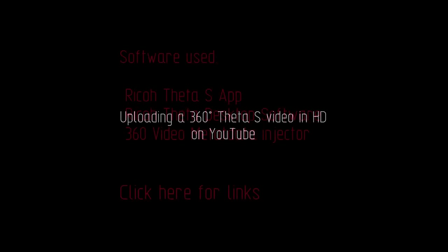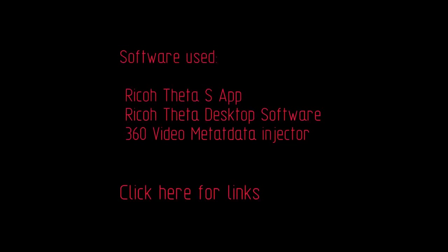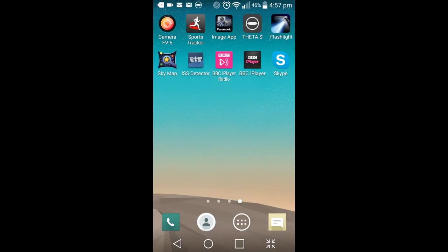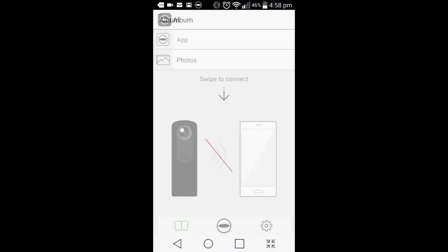Some folks have been having problems getting 360 videos onto YouTube in HD format. I'll take you through the software that I use to achieve this. I use the app and the desktop software and a special piece of software called the Metadata Injector.